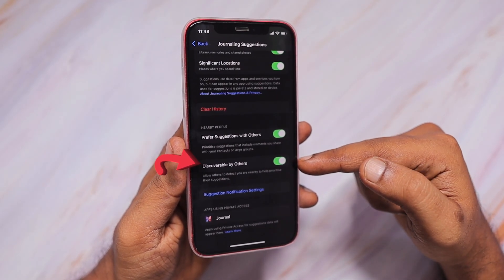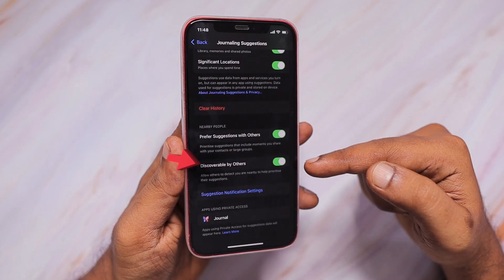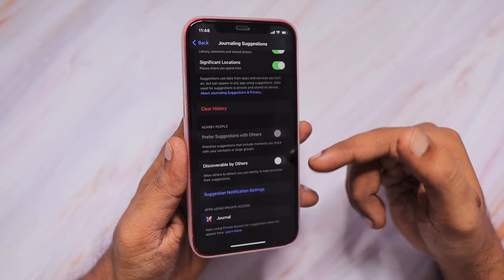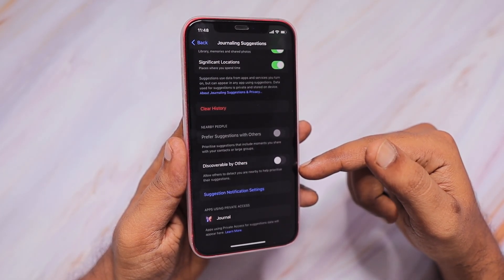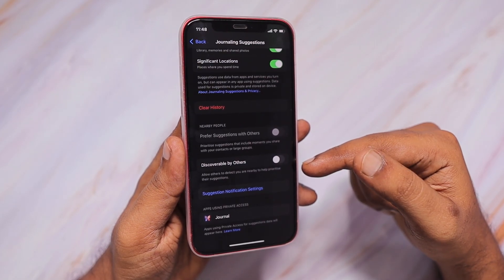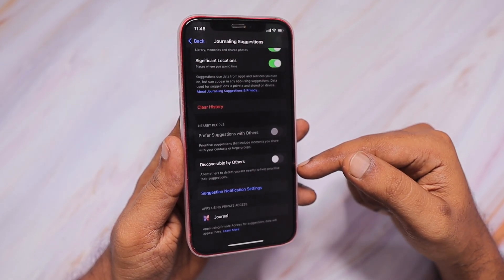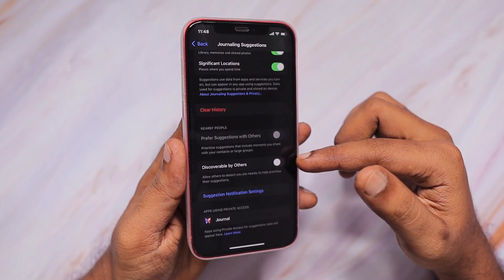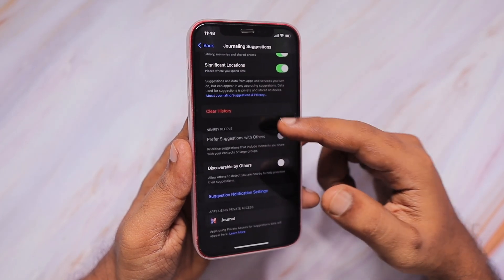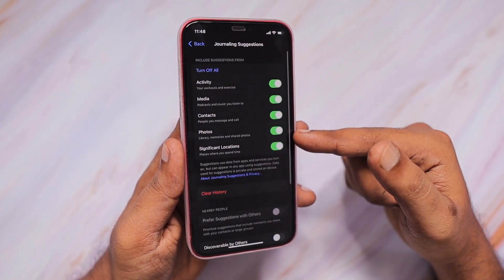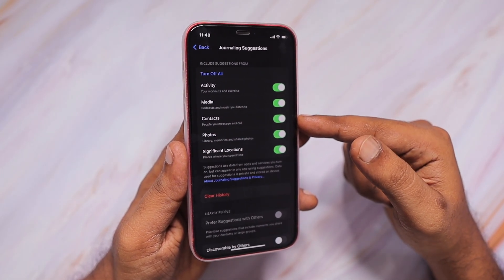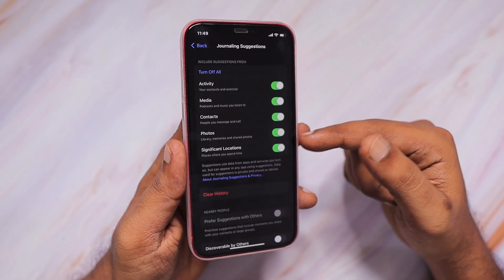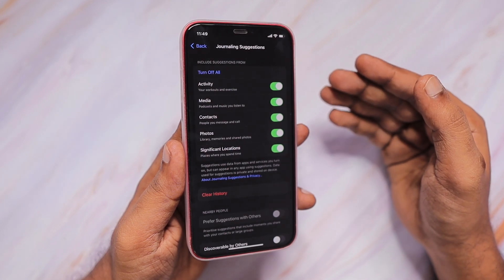Number four: iPhone journaling discoverable by others. By default, the journal app detects any person nearby who has the same feature turned on and is using the journal app. Based on the number of people around you at a particular location — for example, if you're going to Disney or any crowded place — it uses Bluetooth connectivity to detect nearby devices. This improves journaling suggestions based on sites, photos, and nearby content. It gathers such data without pinning it to a particular person. If you don't want that kind of data gathering to inform your journaling suggestions, you can of course turn that off.